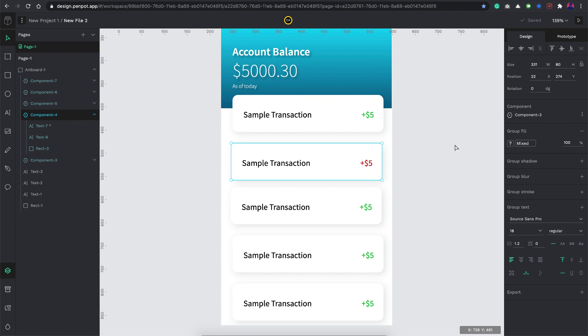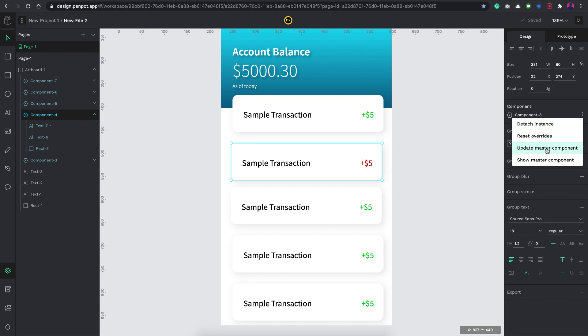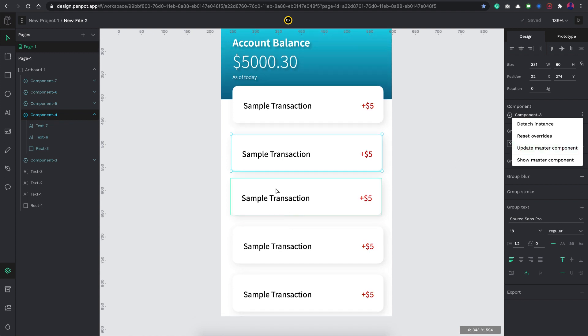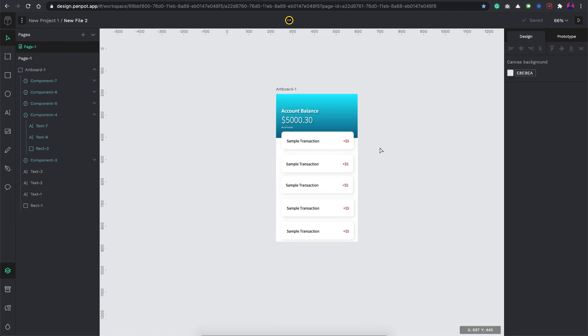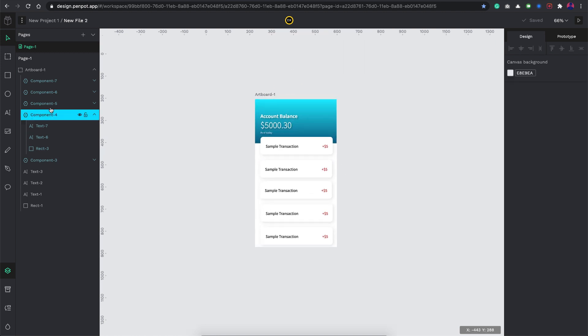To get that effect probably I need to go to this option here, update master component. Yeah, once I click on that all the components created with it gets updated. That is how you update and create components on this.